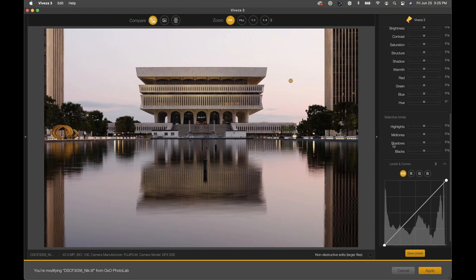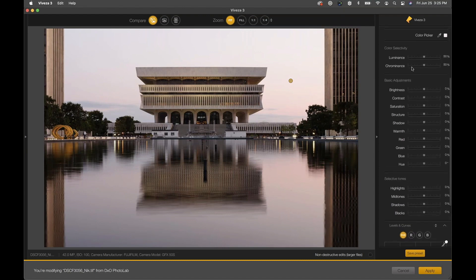We get very clean, photographic-looking adjustments using control points as opposed to a brush tool. Within the selective adjustments tool section, we have all our basic adjustments selectively - brightness, contrast, saturation, structure, shadows, red, green, blue - and also the ability to independently adjust highlights, midtones, shadows, and blacks. These brightness levels can all be independently adjusted with control points. This is brand new and it's huge. We also have control over how the control point is making the selection through color selectivity - luminance and chrominance.